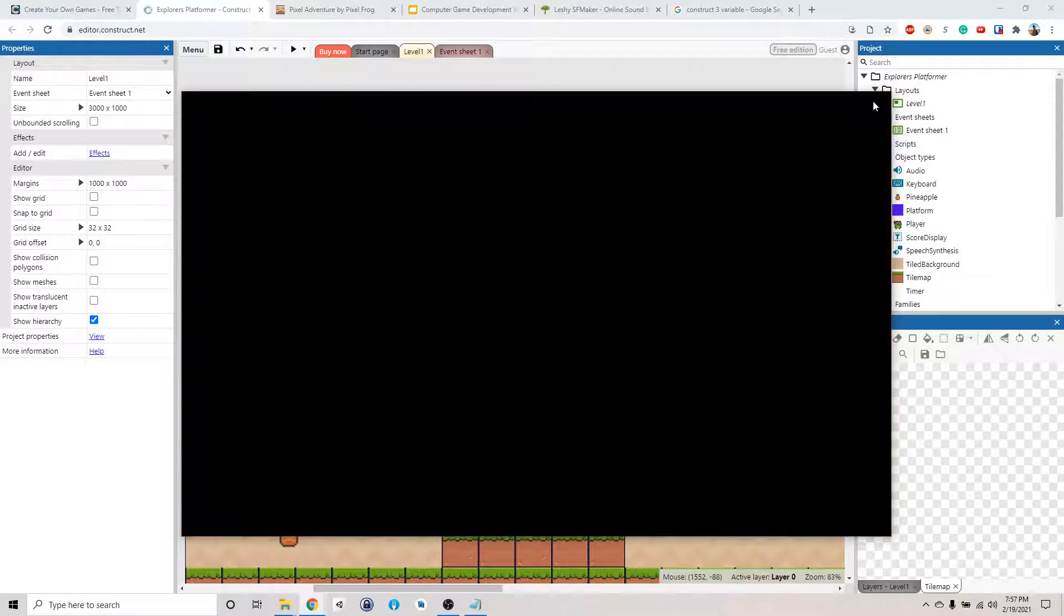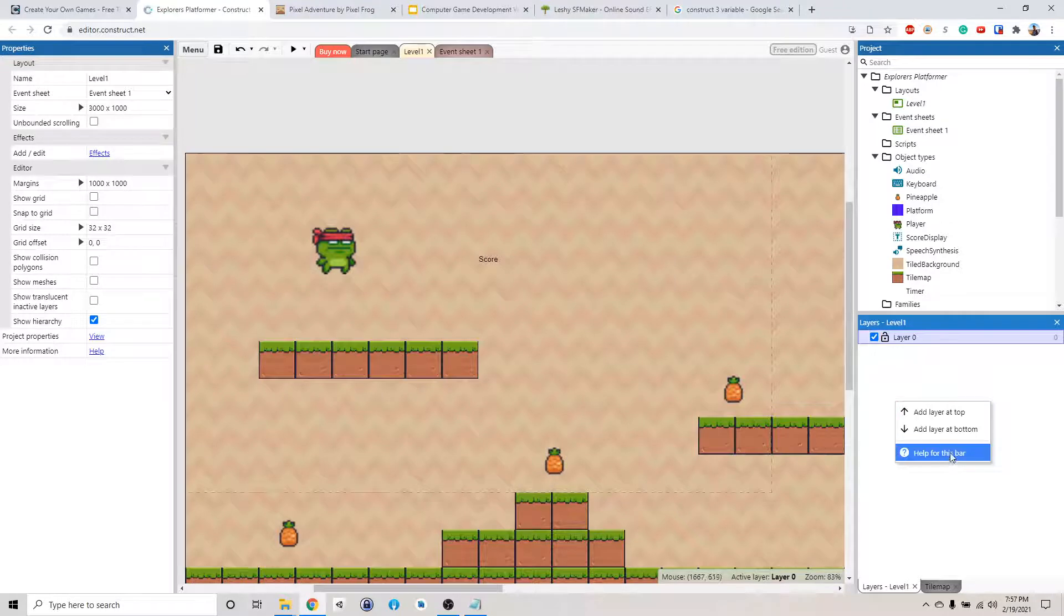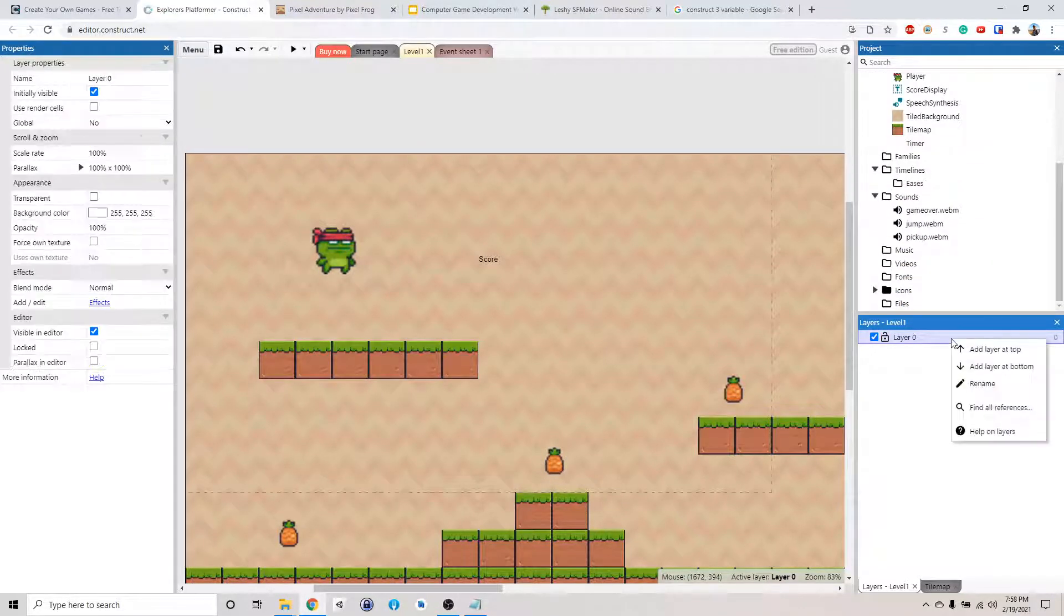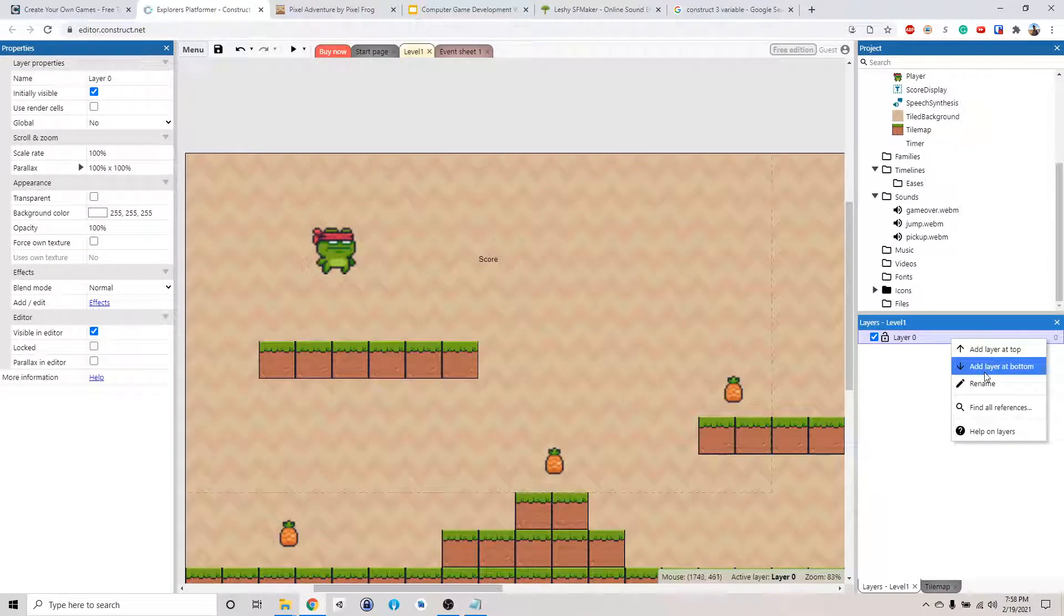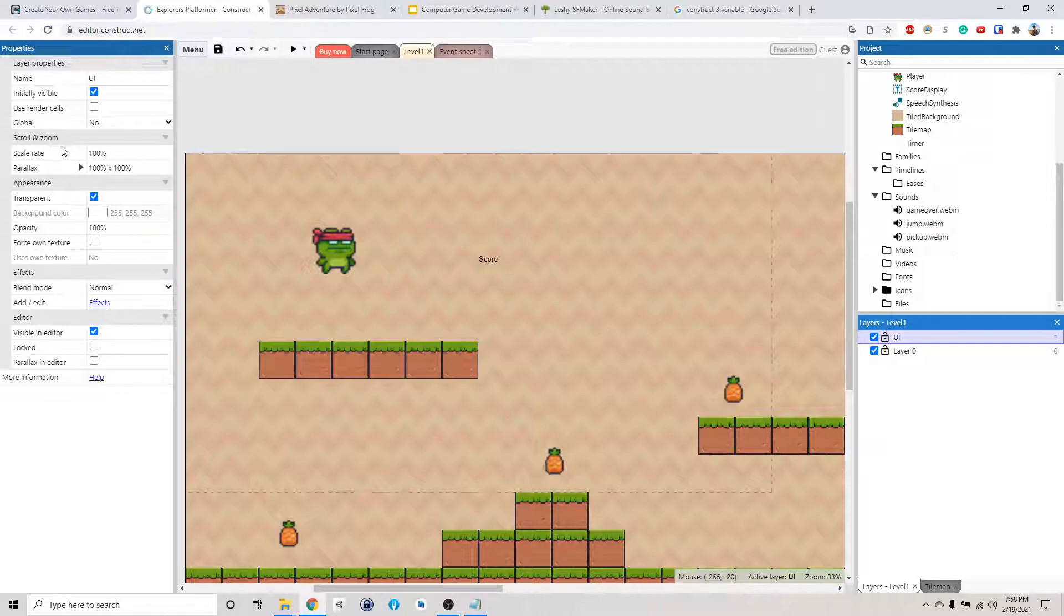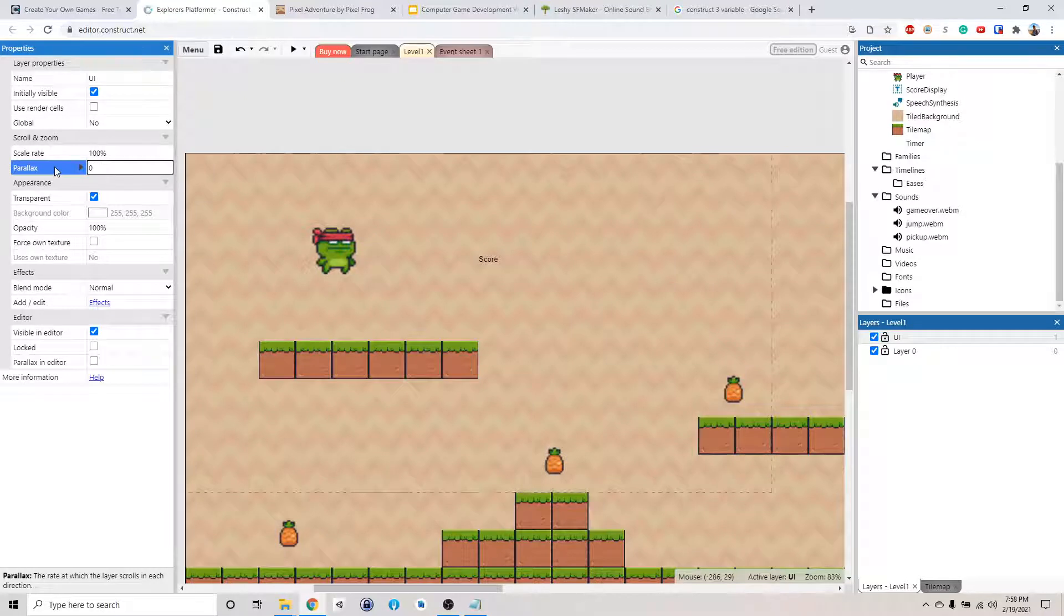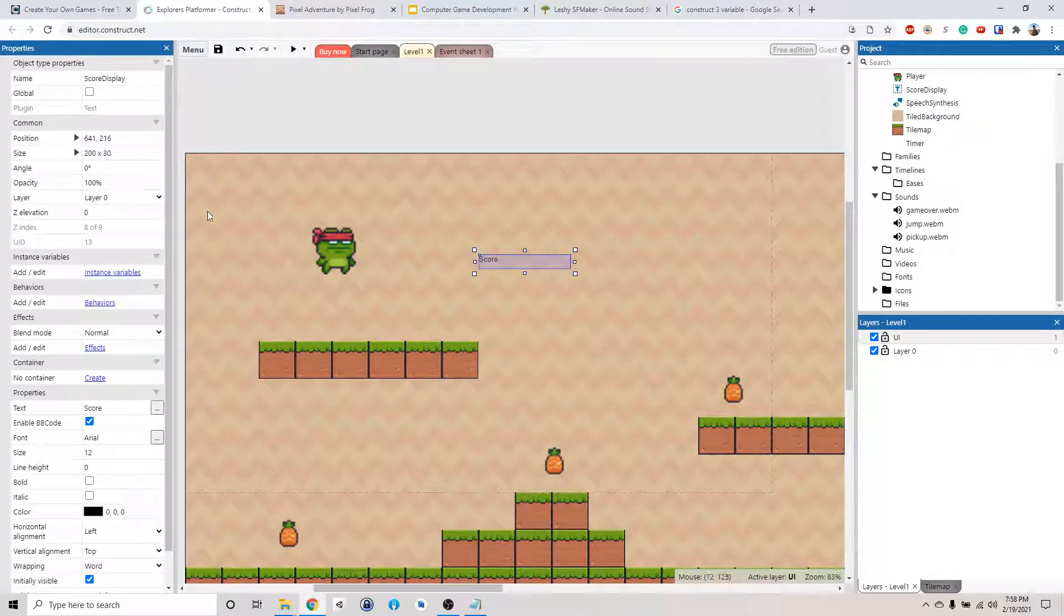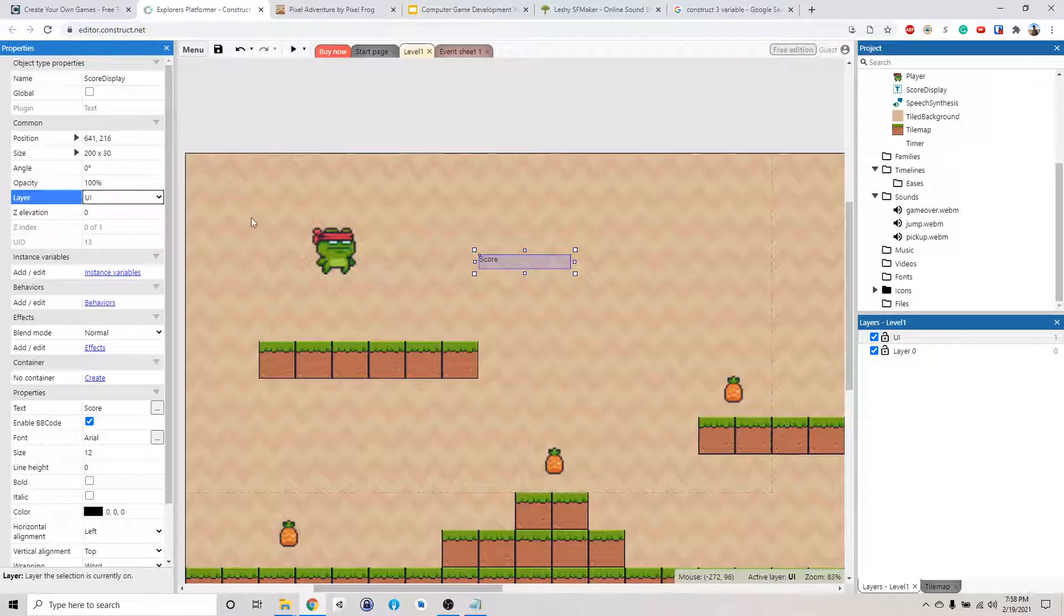You still get the score here, right? But you can see the score kind of just stays in one place. We want it to follow us so we can actually see it wherever we go, like a user interface text. So what we're going to do is we're going to put a new layer. So if you click here, we can create a new layer somehow. Let's see, add layer at the top. Okay, so we're going to call this the user interface UI layer. And then we're going to set the parallax to zero comma zero. Okay, just trust me, this will work. And then we need to click on the score and set the layer to the UI layer.